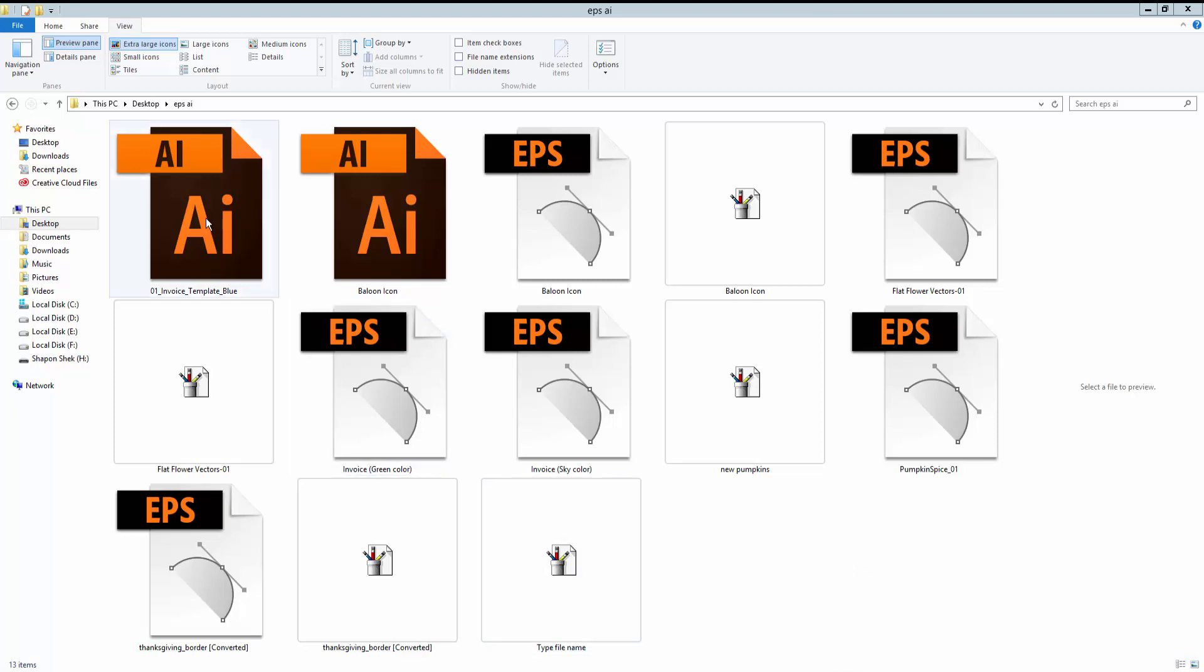This is my Illustrator file. I will open this file in Adobe Illustrator.